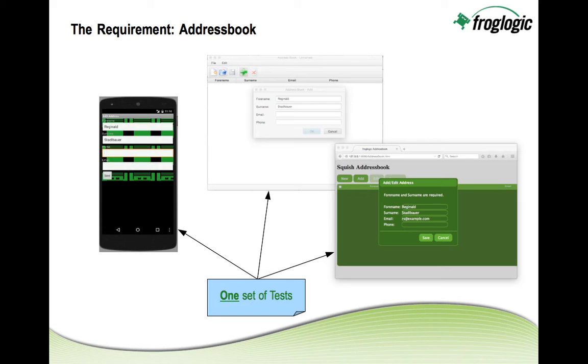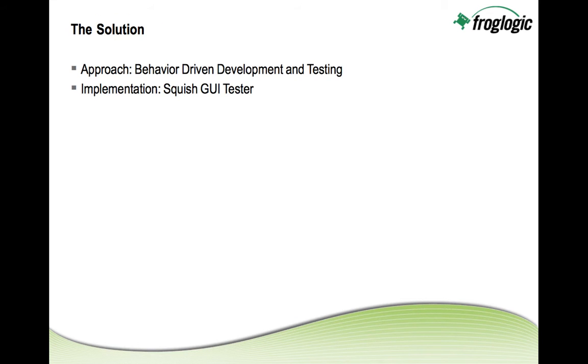Of course that imposes quite some challenges on the test automation since all the front ends are implemented in different ways. To solve the problem we can apply behavior driven development and testing and use the Squish GUI tester as the tool of choice to implement all of that.